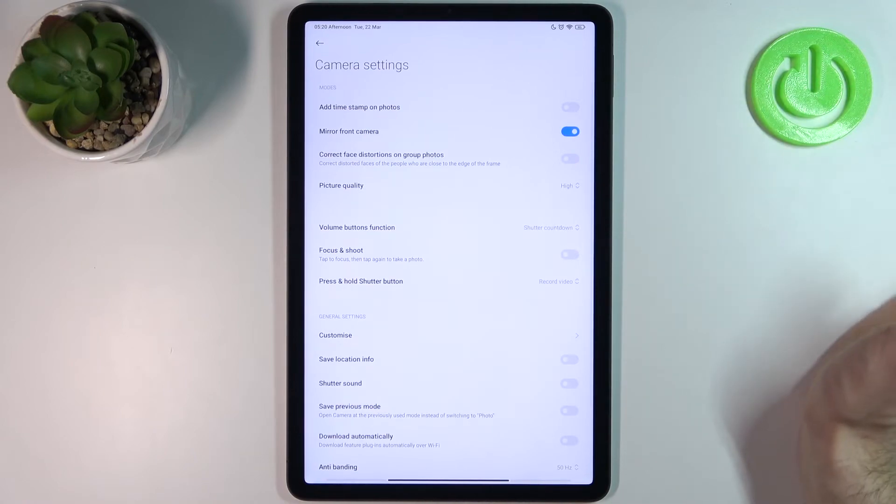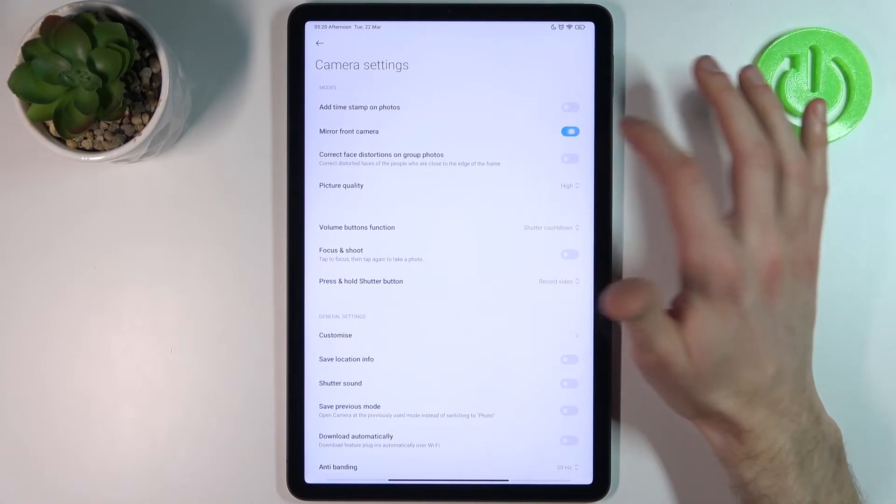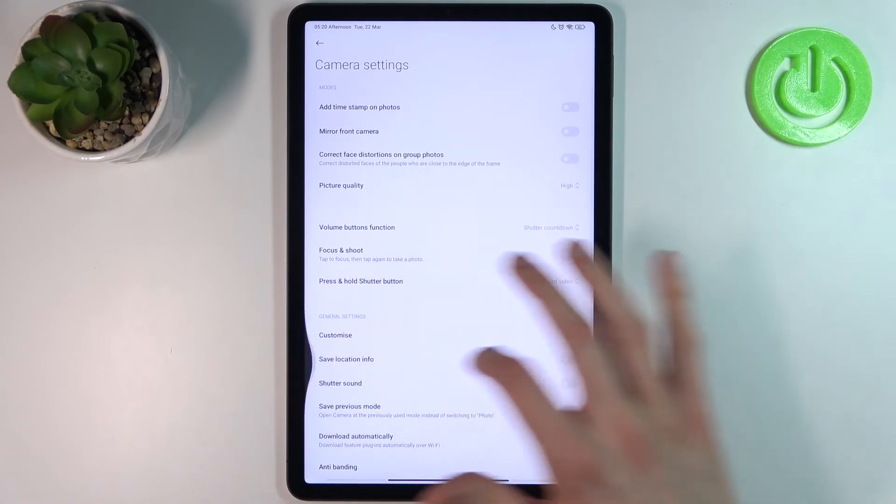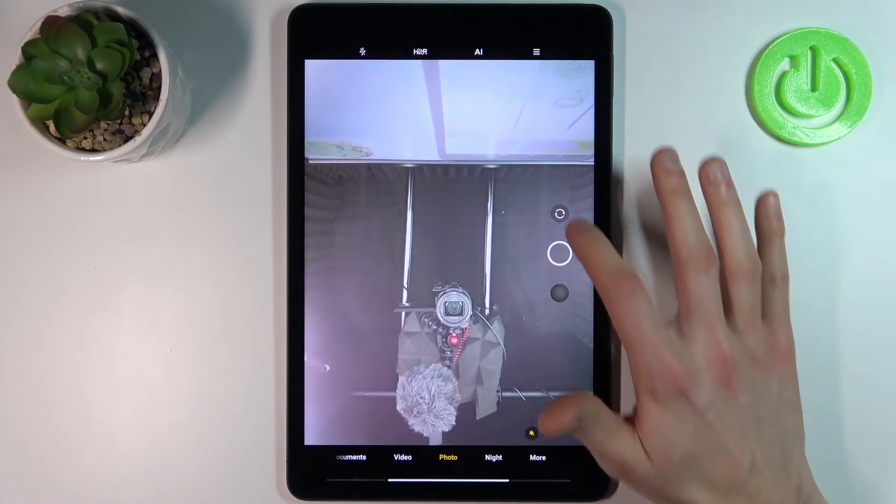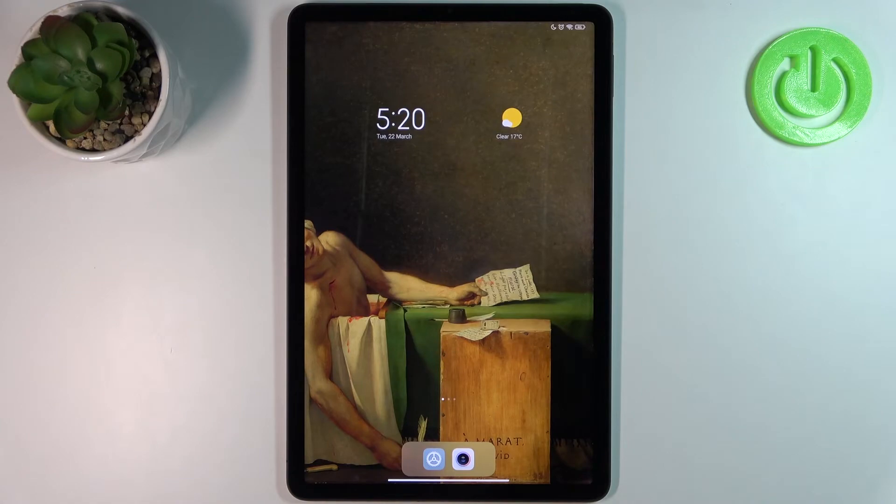And that's how you can switch that feature. And that's it.